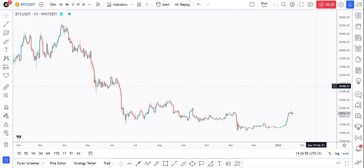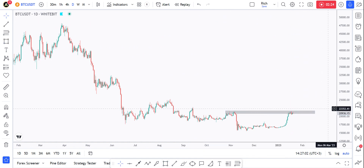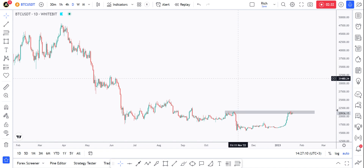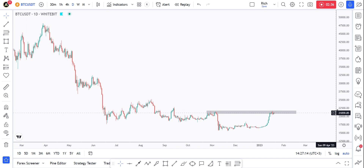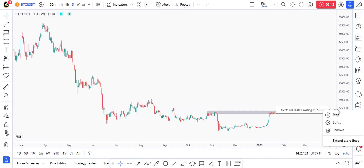For alerts, it's very simple. For example, if I want to buy Bitcoin after a break above 22K, I can simply hover here and click on this to add the alert right there. I can edit or delete it at any time. Once it becomes active it will be colored orange. I can right-click and choose to stop, edit, or remove it.